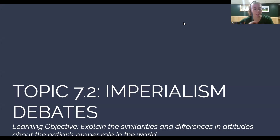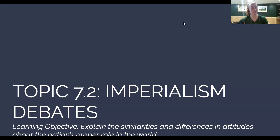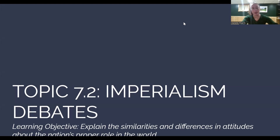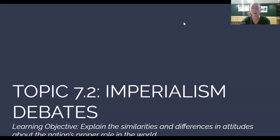Okay, everyone, welcome to topic 7.2, imperialism from imperialism debates. If you guys want a good laugh at my own expense, I am now recording from my basement because I decided to stay after school to try and record a couple of these videos, and the fire alarm went off. Also, because my husband says I have a loud New Jersey voice, I have to record in the basement. Our learning objective for imperialism debates is going to be explain the similarities and differences in attitudes about the nation's proper role in the world.